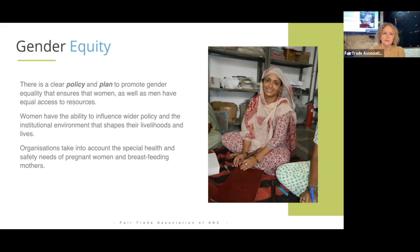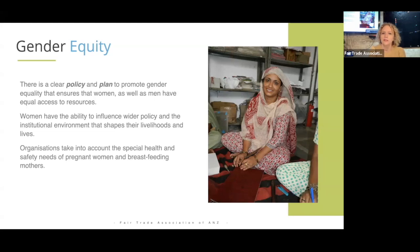We also ask that fair trade businesses take into account the health and safety needs of women — particularly in poorer communities, having access to appropriate health care, as well as the needs of pregnant women and breastfeeding mothers who may also need to support other children. So childcare is a big one.